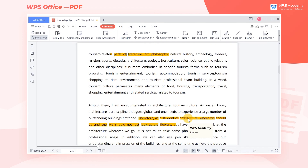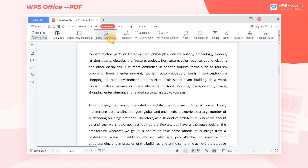When you want to hide all the annotations in the document quickly, you can click the Hide Annotations button. What a practical feature! Did you get it?